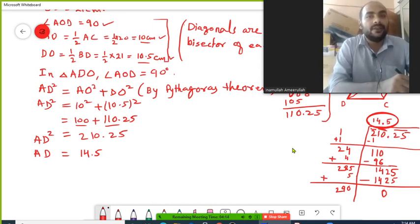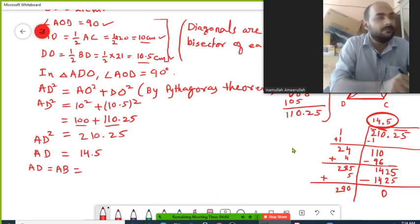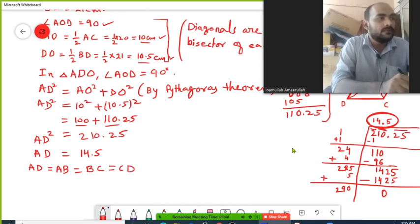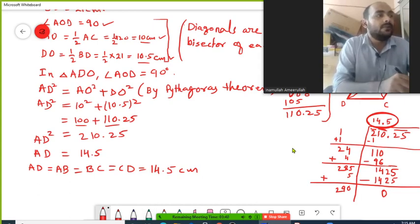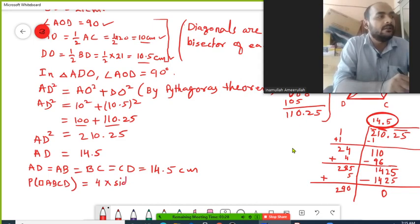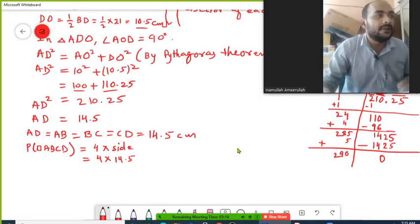So the length of AD is 14.5 centimeters. Since ABCD is a rhombus, AD equals AB equals BC equals CD — all four sides are equal, and each is 14.5 centimeters. Now for the perimeter of rhombus ABCD: perimeter equals 4 times the side length, so perimeter equals 4 times 14.5.